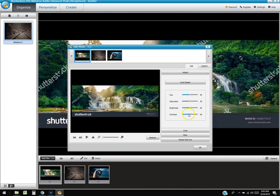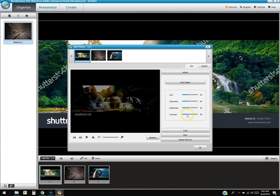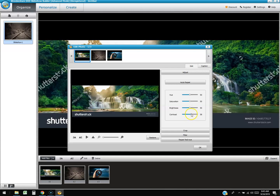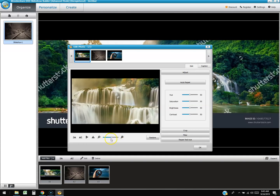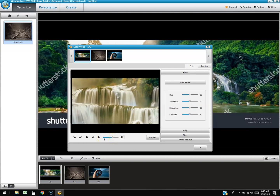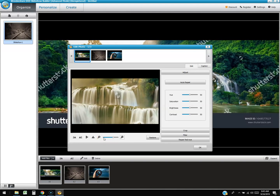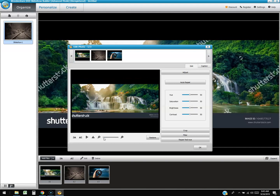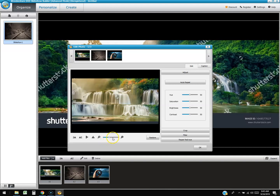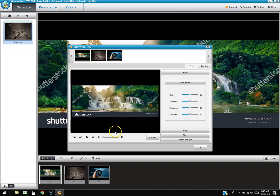I prefer programs where you get a live preview as you're sliding the adjustment. This one doesn't do that — you only see the result after you release. You can also zoom in here, though it's a bit slow depending on your computer speed.